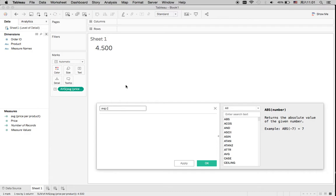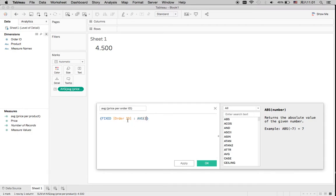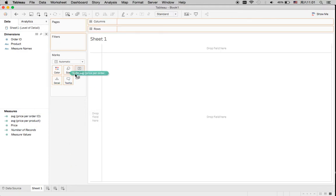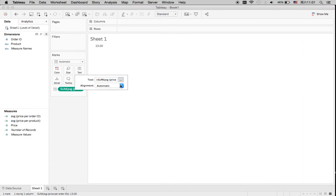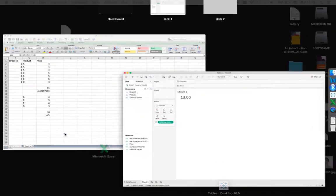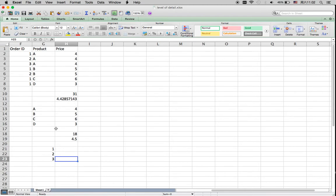Now I'm going to create another calculated field: 'Average Price per Order ID'. Using the same FIXED syntax but fixing on the Order ID dimension and taking the average of price. The sum of this shows $13. Let me show how Tableau calculates this manually in Excel — since we fix on Order ID and we have three orders, each containing different products.